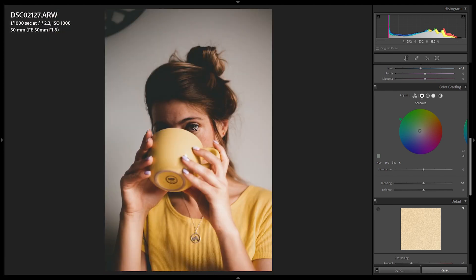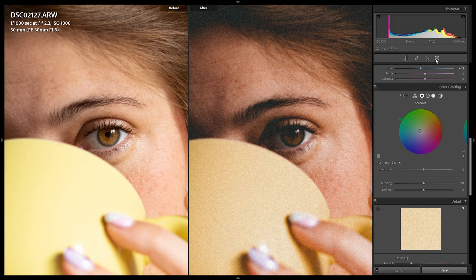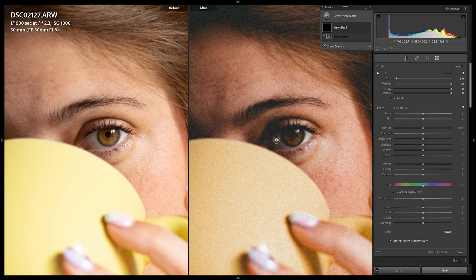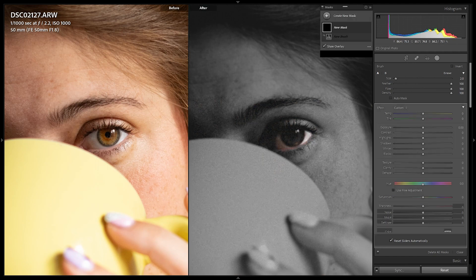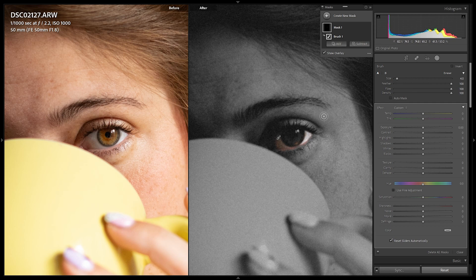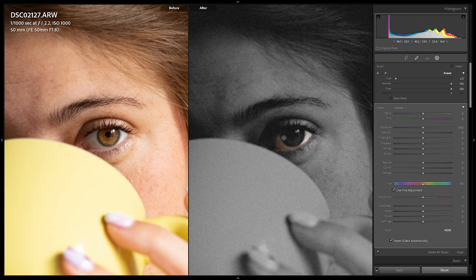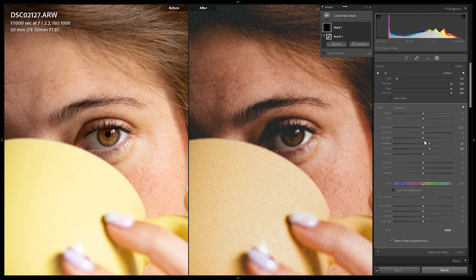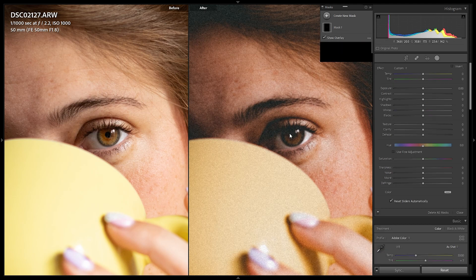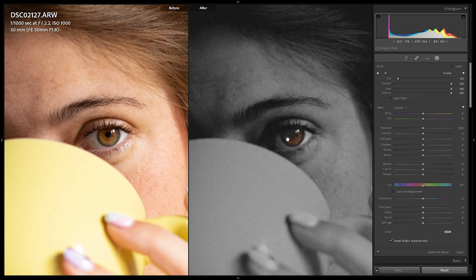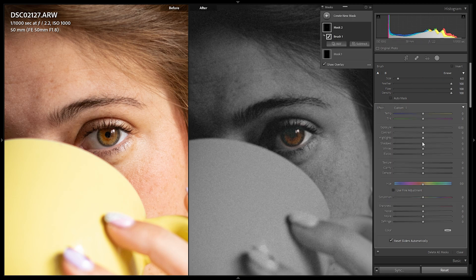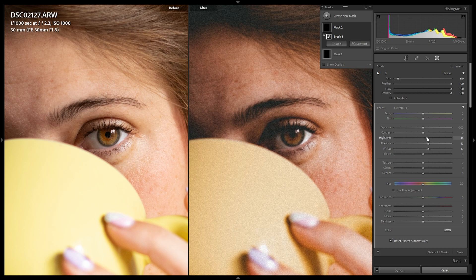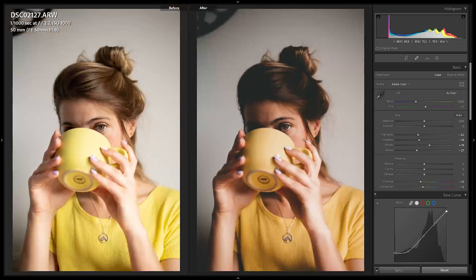Now I want to further retouch the portrait. First, I'll highlight the eyes — they're beautiful but we're losing them with the heavy tone curve contrast. I'll select the masking tool, then the brush tool, and color the white parts of the eye. Using the scroll wheel you can resize the brush, and Alt or Option on Mac lets you erase areas. I'll pull up the shadows and whites to make the eye whites pop. Then a new mask on the iris — pulling up shadows, whites, and highlights for reflections, and pulling down blacks to retain contrast.